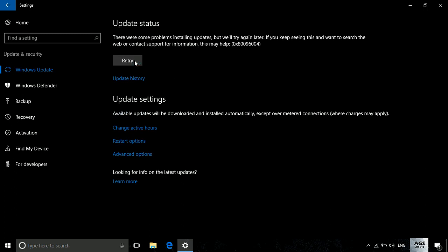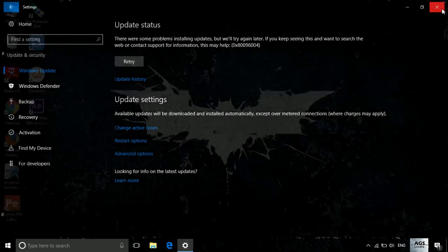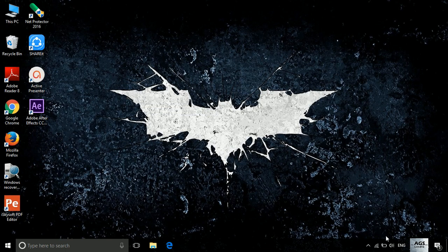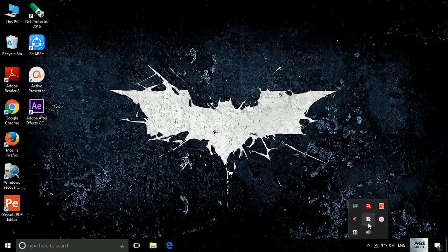Now let's try a solution for this. Just simply disable your antivirus and try to update again.